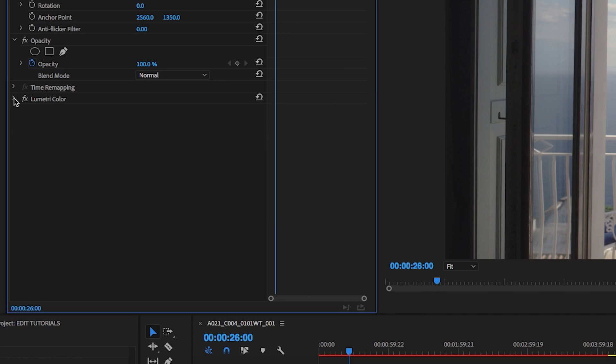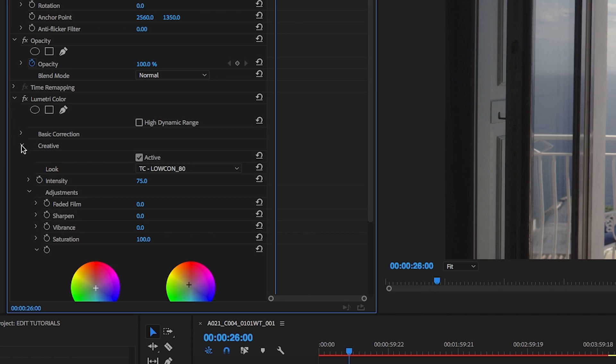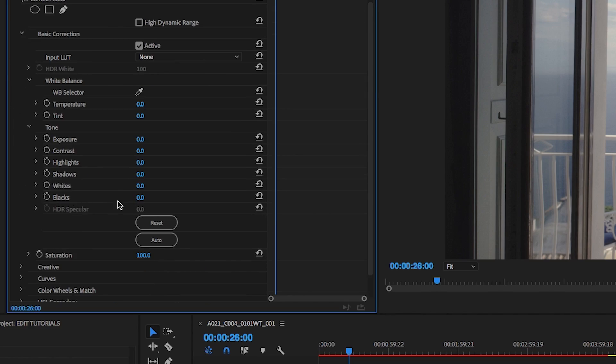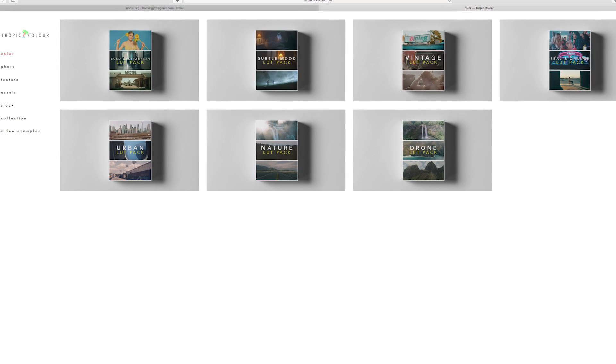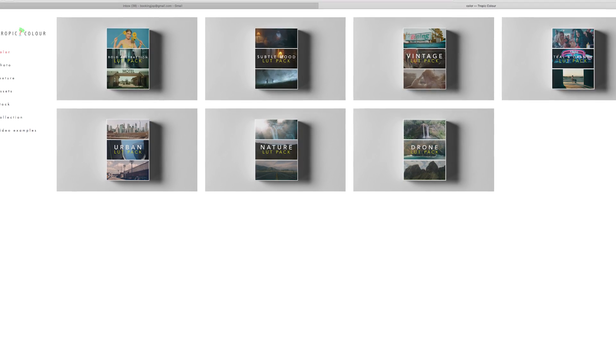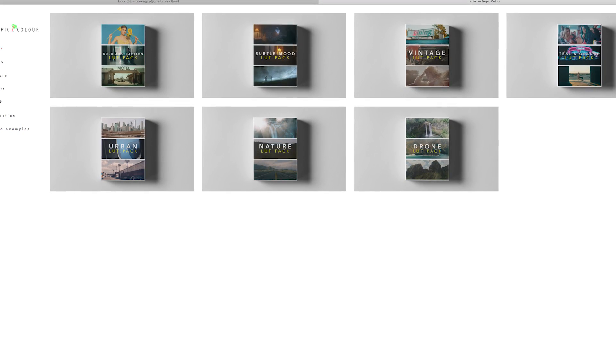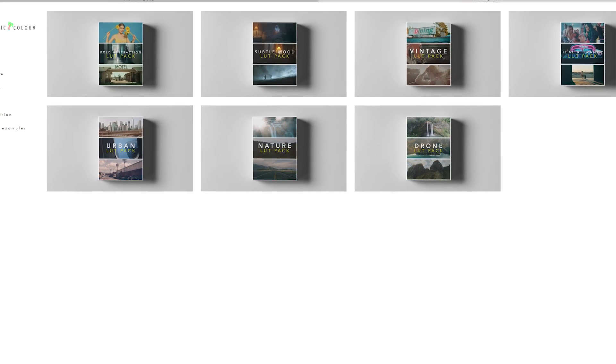That's how you can apply the LUTs in Premiere. From there, you can dial it in more with the basic correction and adjust your levels, your blacks, your shadows, highlights, and all that good stuff. But for now, I'm just going to leave that. That's how you apply Tropicolor LUTs inside Adobe Premiere or really any editing software for the most part.